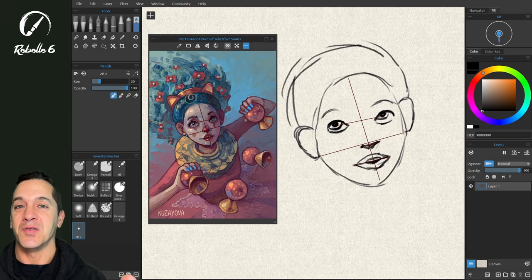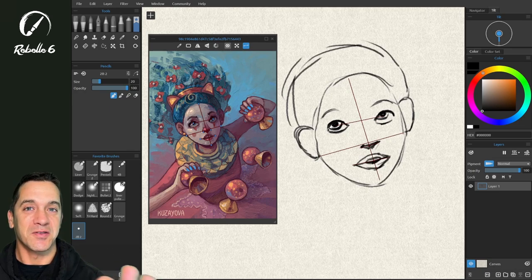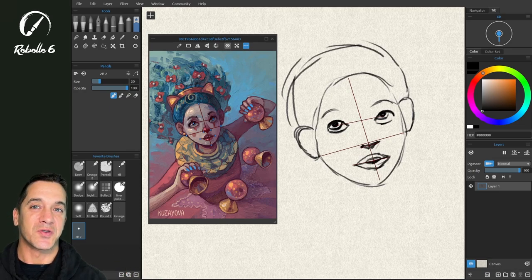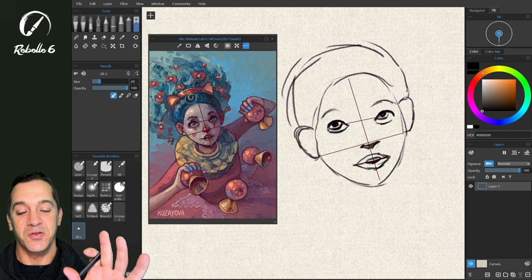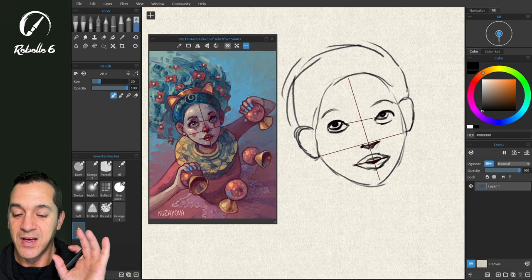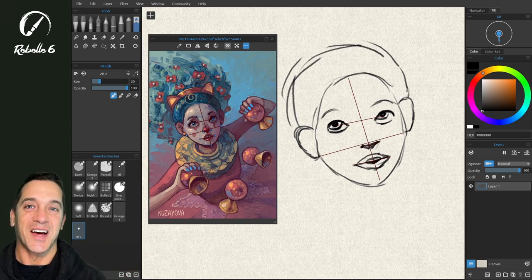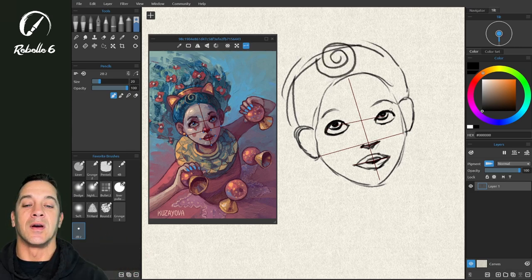If you don't have things in the right position, adding those details is just going to turn into a lot of work in the future. So this is a giant, giant time saver.